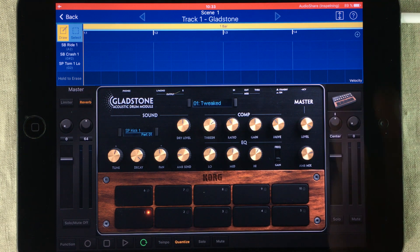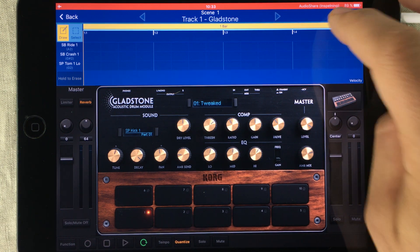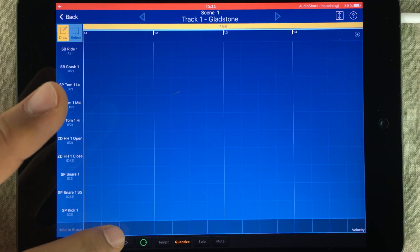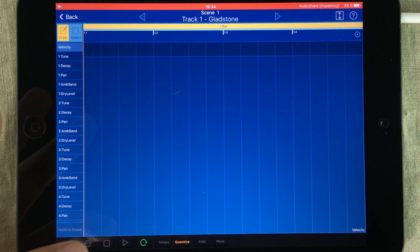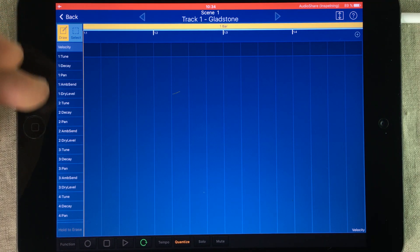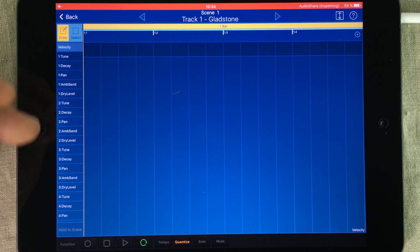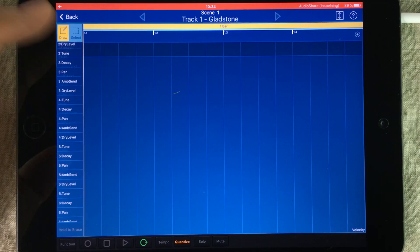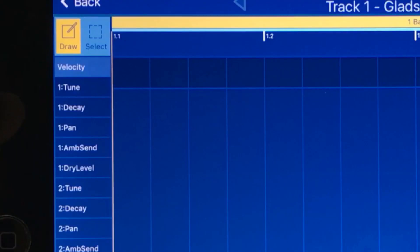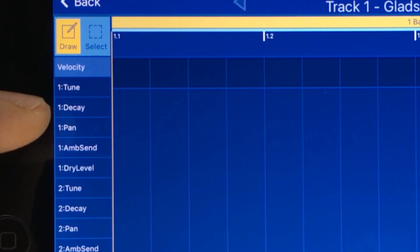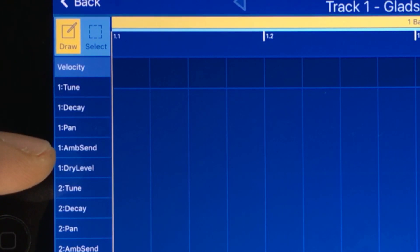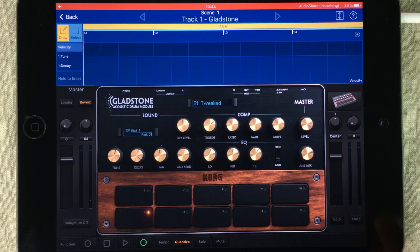If you're wondering where you can access the modulation controls: first tap up here to close the gadget, then tap this area. Looking at the side, you can see that for each of the drum pads from one up to ten, you have access for modulating the tune, decay, pan, ambient send, and dry level.